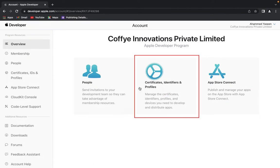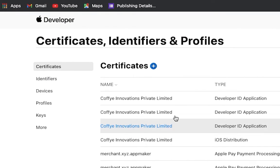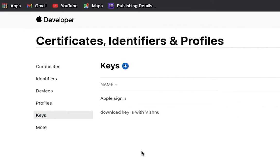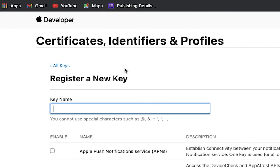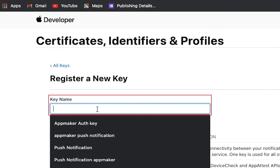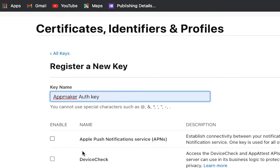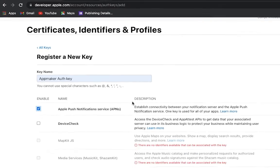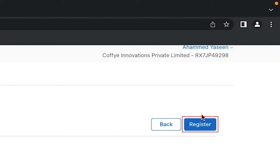Then, go to Certificates, Identifiers and Profiles, select Keys and click the Plus button to create key. Now you have to enter key name as Push notification and check APN Box. Then click Continue when done.